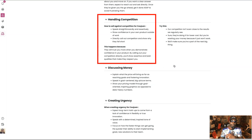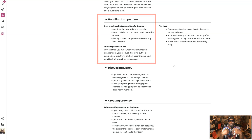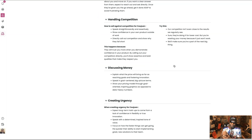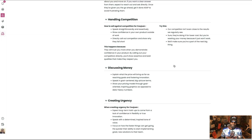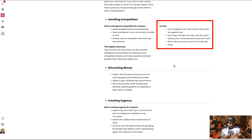Handling competition — how to sell against competition for Kwan: speak straightforwardly and assertively, show confidence in your own product. Directly call out competition and show why they fall short. This happens because I will trust you more when you demonstrate confidence in your product. By calling out your competitors directly, you show assertiveness and bold qualities that will make me respect you. You see me do these things — if something's fraud or someone's a scammer, I call that person out. Try this: 'Our competition isn't even close to the results we regularly see. Sure, they're doing it for a lower cost, but you're wasting your money because it just won't work. We'll make sure you're part of the next big thing.' All works for me.